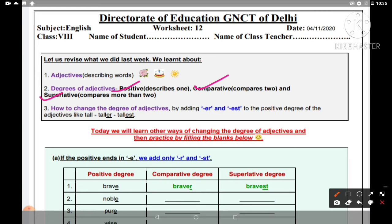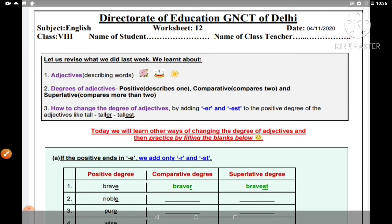Jo positive degree hai, wo describe karta hai ek ko — chahe wo noun ho ya pronoun ho. Jab wo ek hota hai, to wo positive degree ka kahlaata hai. Aur comparative degree mein, jab ek se zyada ho, yani compare karte hain do ke beech mein. Aur superlative degree ka matlab hai do se zyada — teen, chaar, paanch — bahut zyada unko compare karte hain.